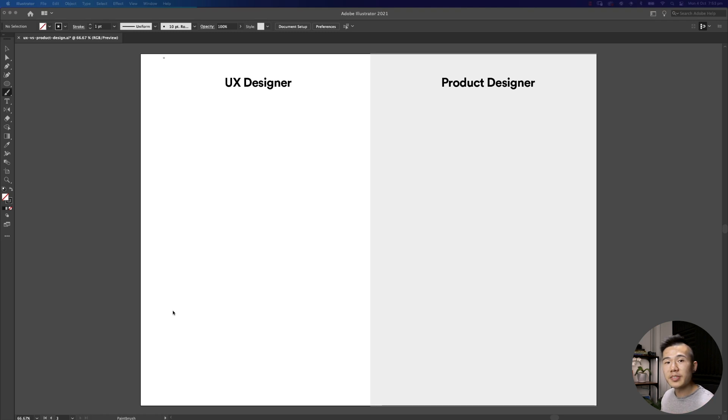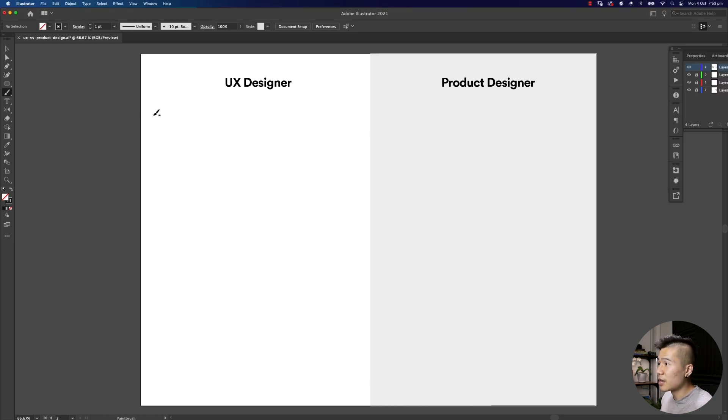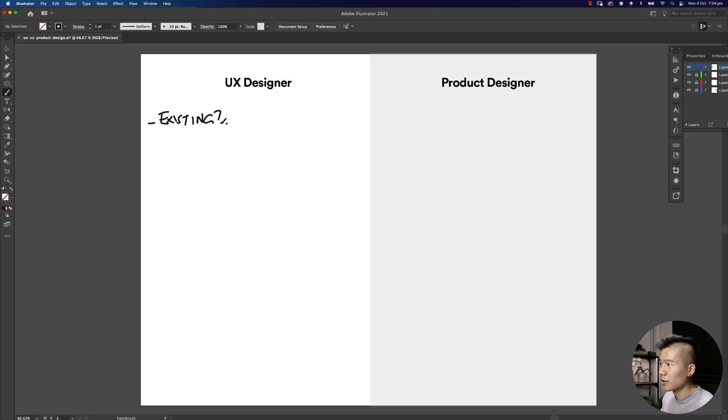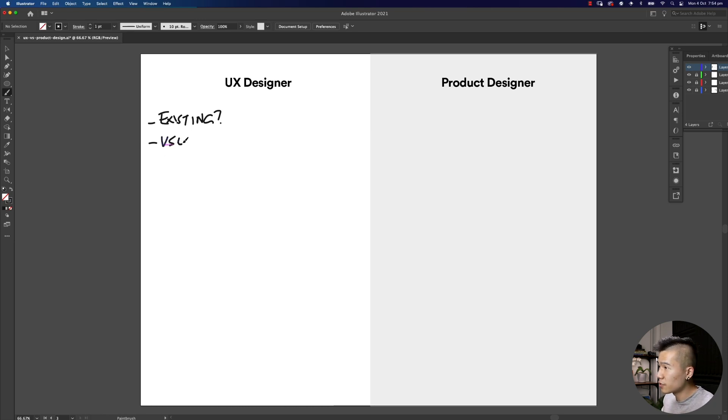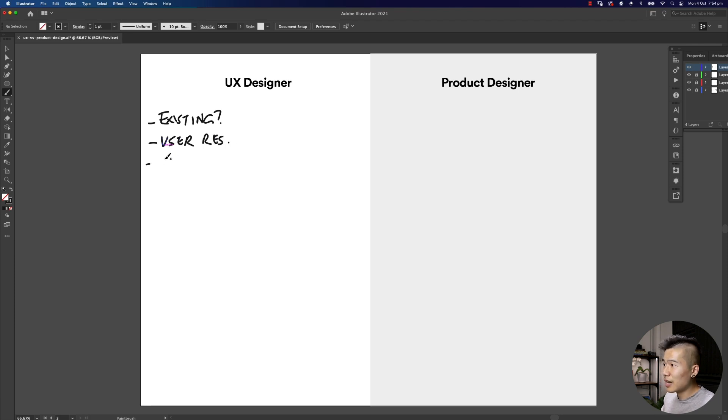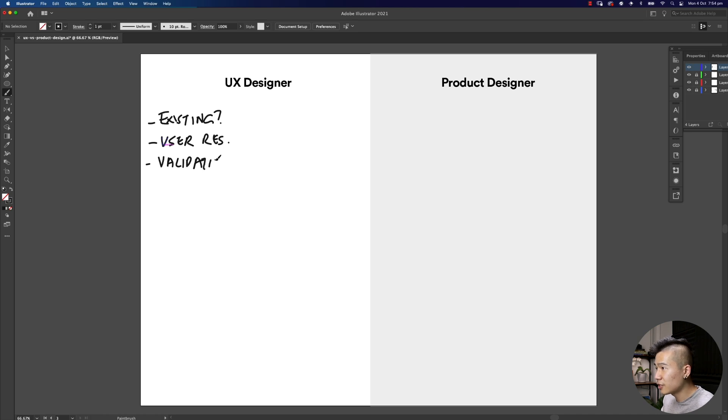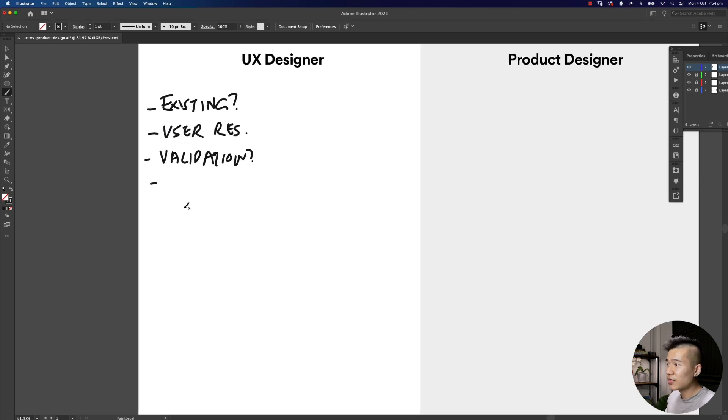Hopefully you've got some questions in mind. Some questions that a UX designer might ask is: do you have an existing product? Have you done any user research? How did you measure your validation?